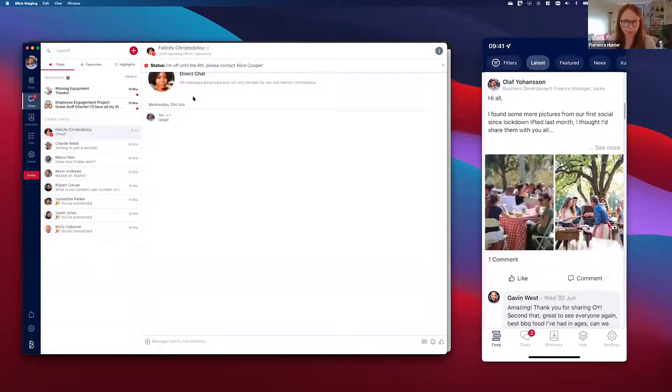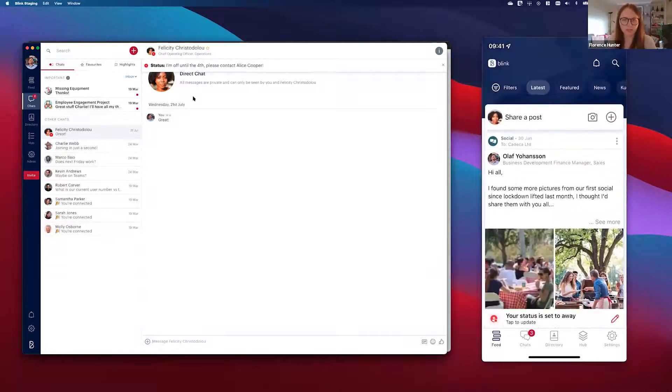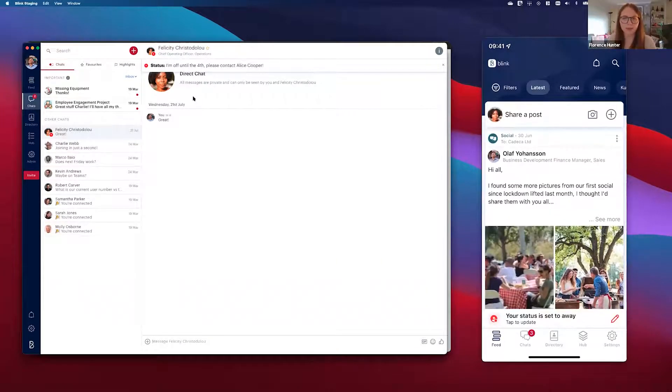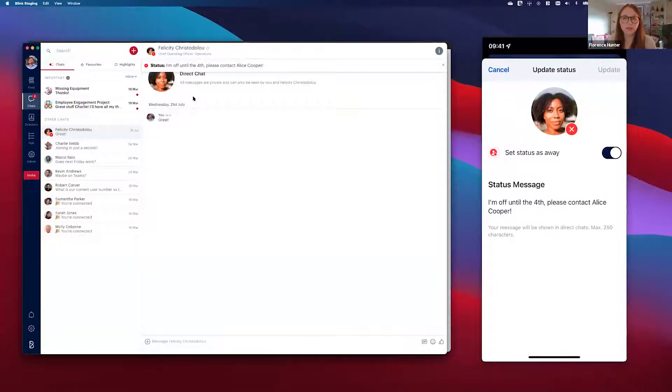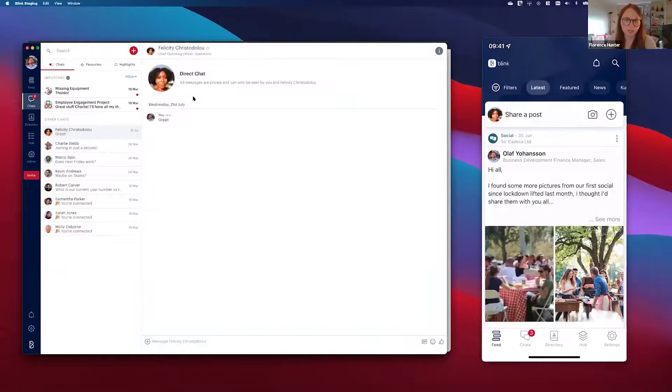You can see the banner at the bottom there saying your status is set to away. All she needs to do to turn that off is click on that banner, turn off that toggle, and she will now appear as available to all of her colleagues.